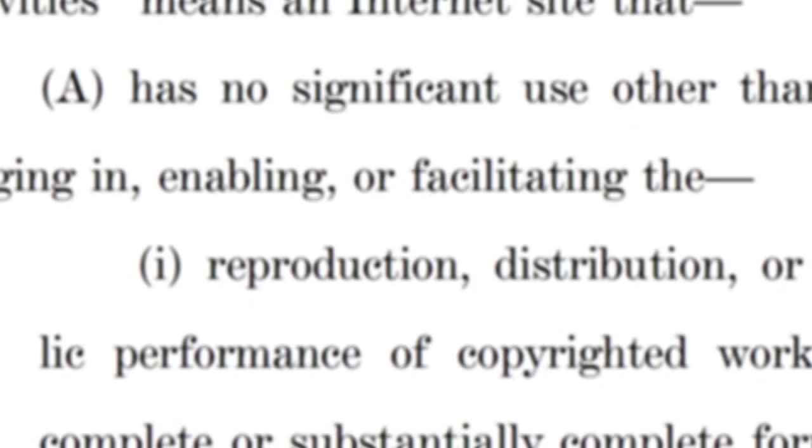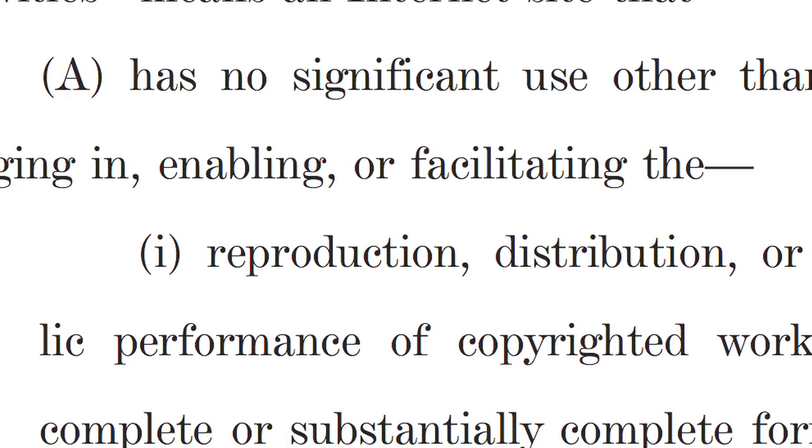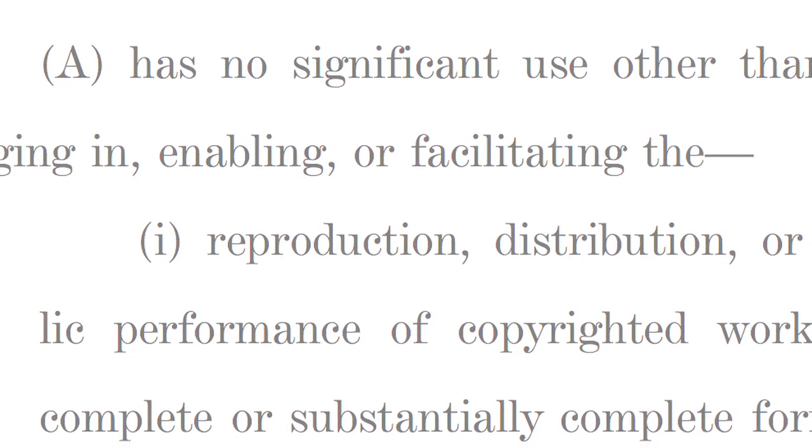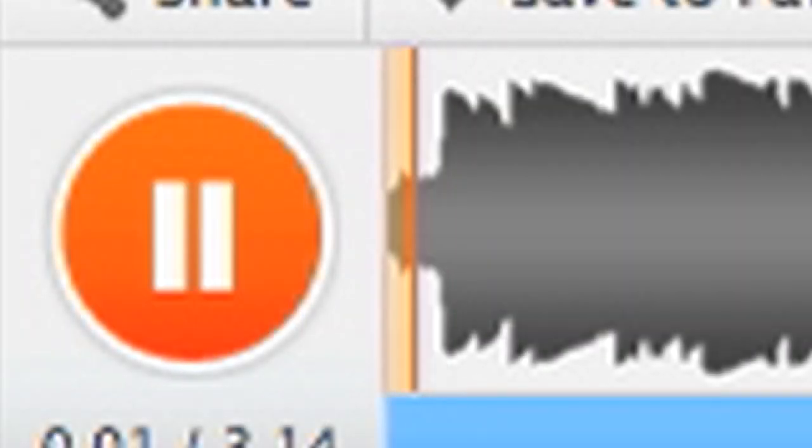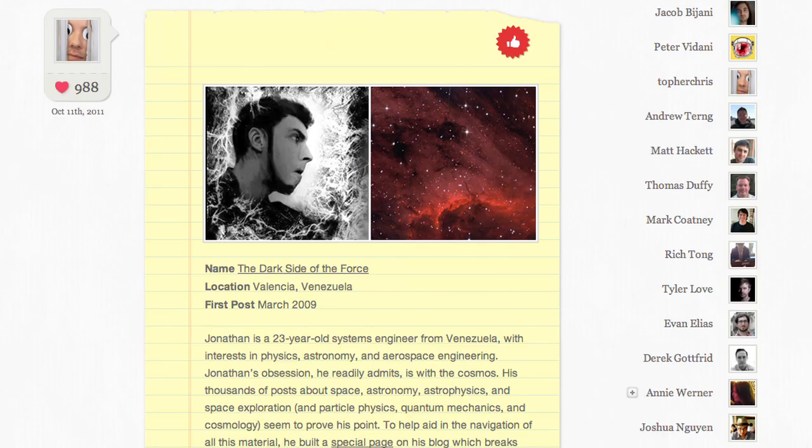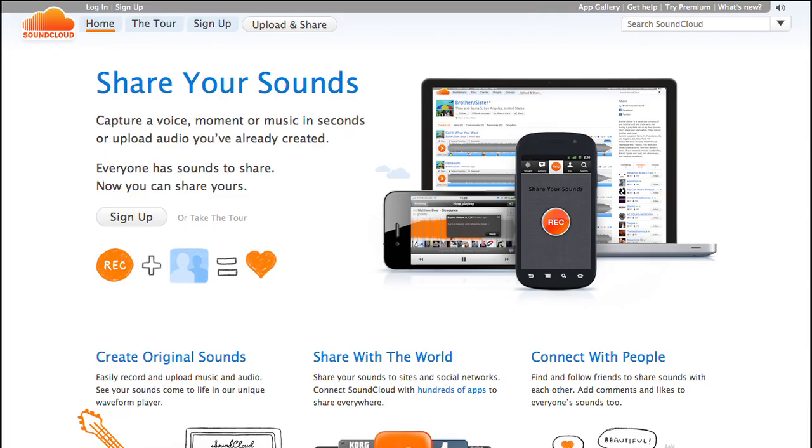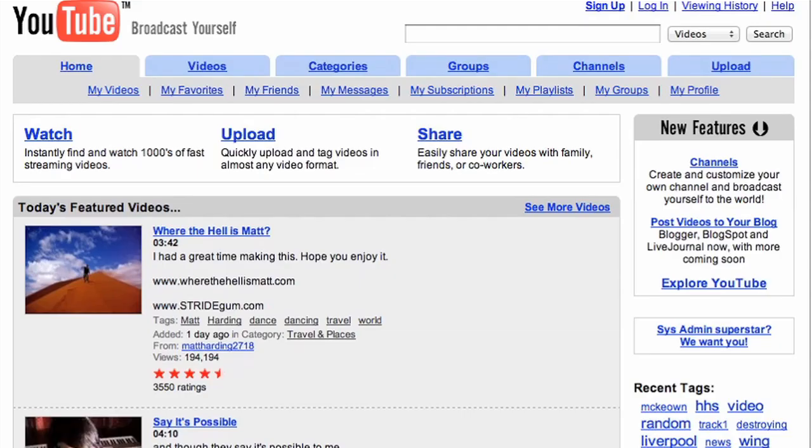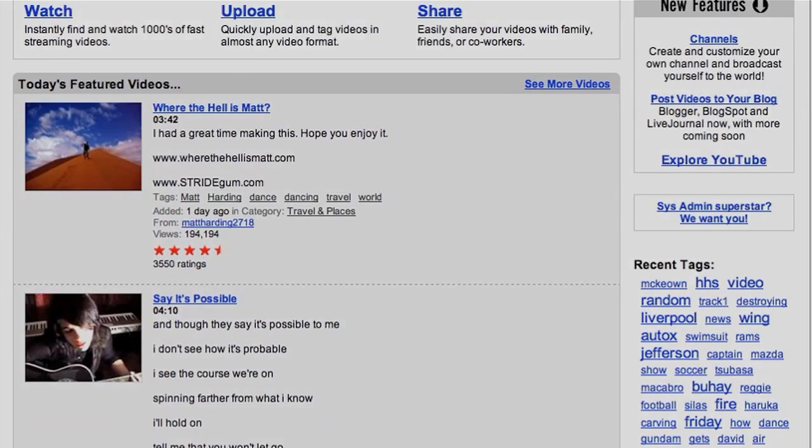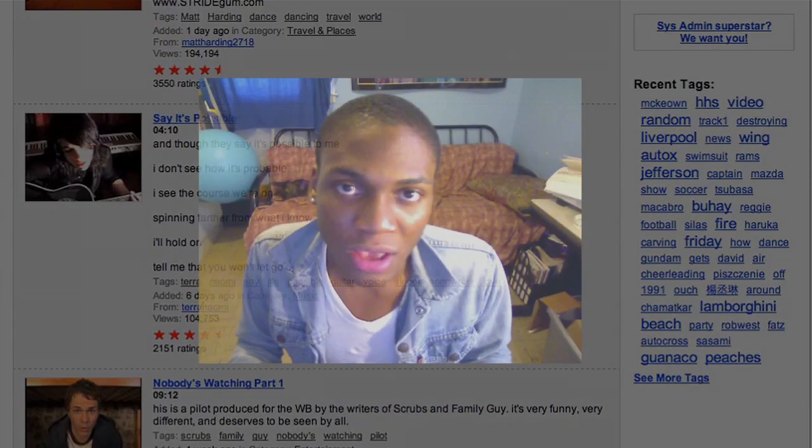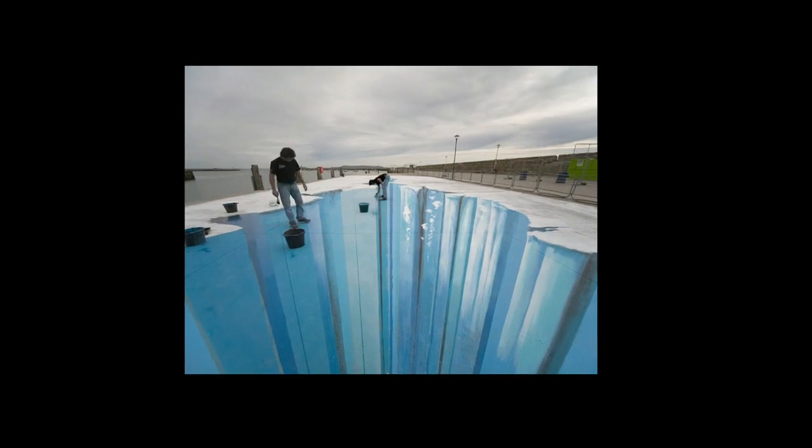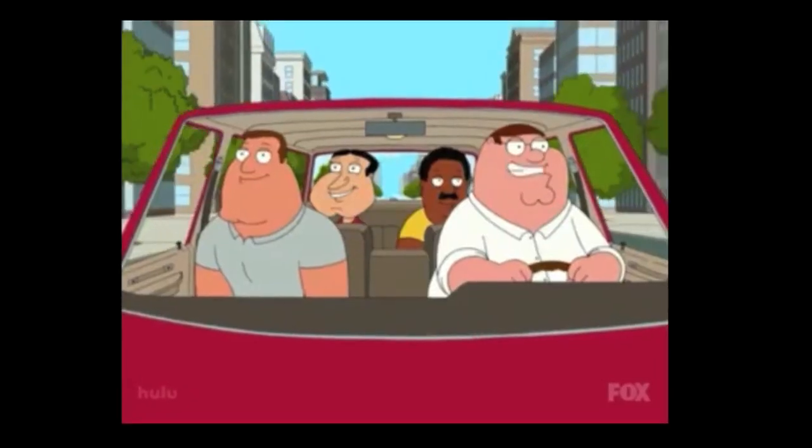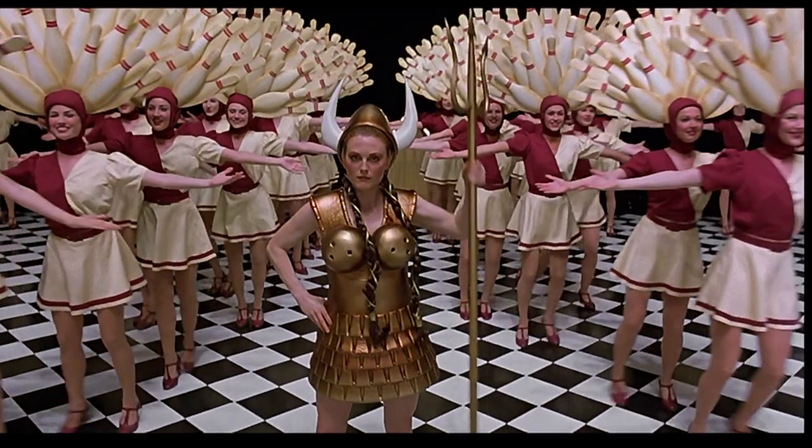And Protect IP's wording is ambiguous enough that important social media sites could become targets. Lots of trailblazing websites could look like piracy havens to the wrong judge. Tumblr, Soundcloud, and early YouTube, wherever people express themselves, make art, broadcast news, or organize protests. There's plenty of TV footage, movie clips, and copyrighted music mixed in.